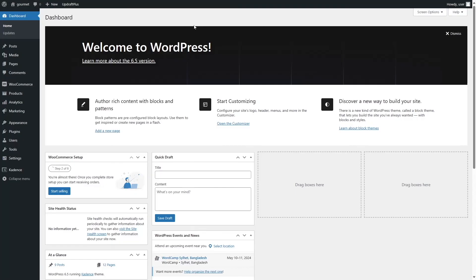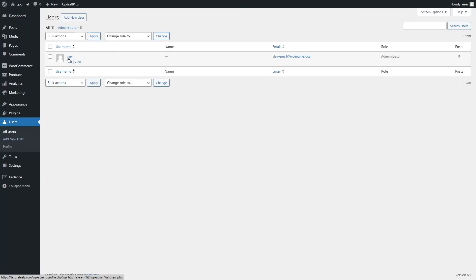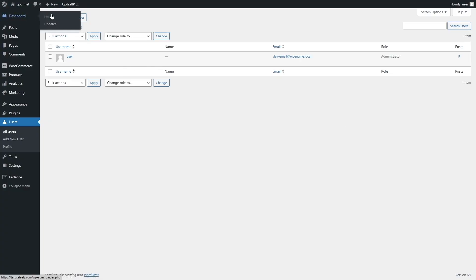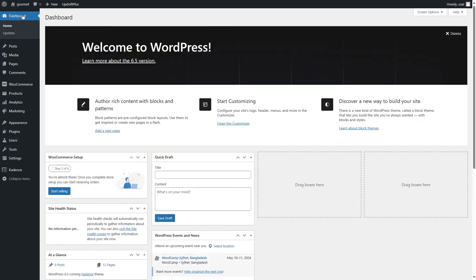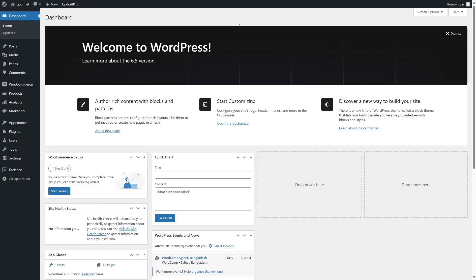Back on the dashboard — that's how you transfer your site from localhost to live server for free using UpdraftPlus. If you want to change your user password, go to Users, click Edit on the admin user, and change the password there. I hope this video was helpful — if so, give it a like and subscribe for more WordPress videos. Thanks for watching and see you in the next video.